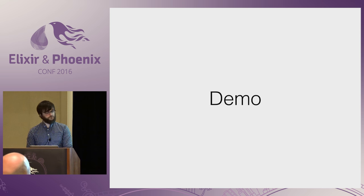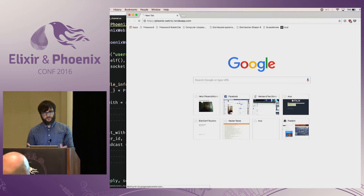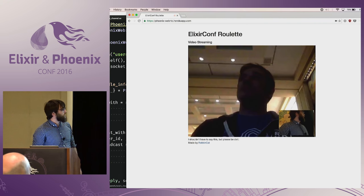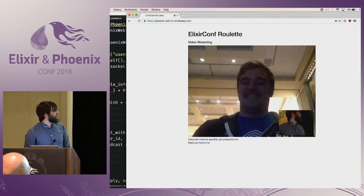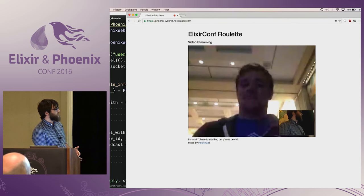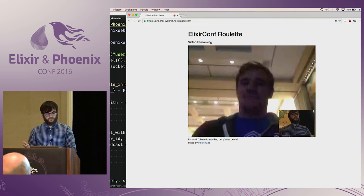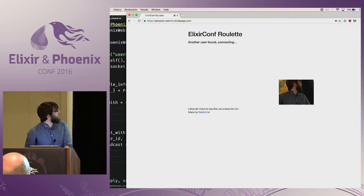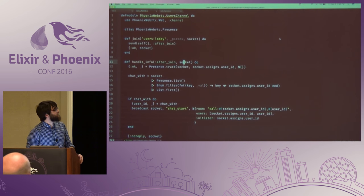Basically what I built is a chat roulette for ElixirConf. You come to the website, you're put in the waiting queue, and then someone shows up. I have a plant in the audience — Nick. Our network's not super great apparently — you can see super high latency — but you guys are instantly streaming. If Nick leaves and someone else joins, I'd be instantly reconnected with them. This is phoenix-webrtc.rokuapp.com — a really simple example of how to use WebRTC. Try not to do lewd things, this isn't chat roulette.